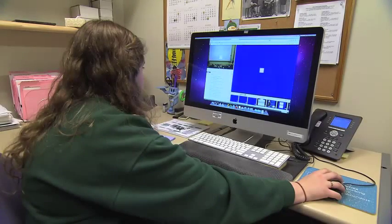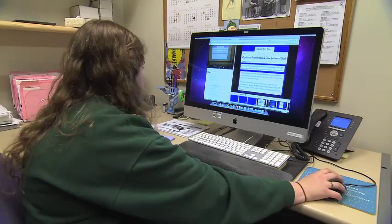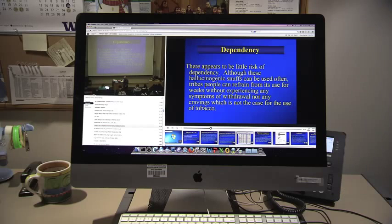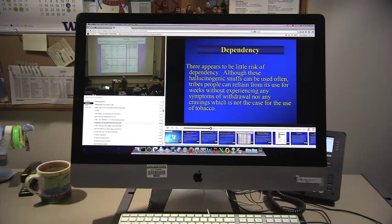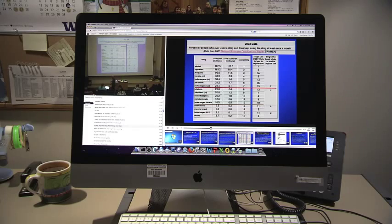One of the newest teaching tools is video capture services such as Panopto. They allow faculty to easily record their lectures and post them on a web page where students can view them after class.